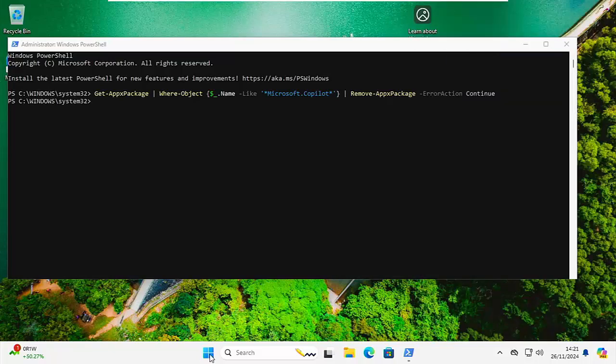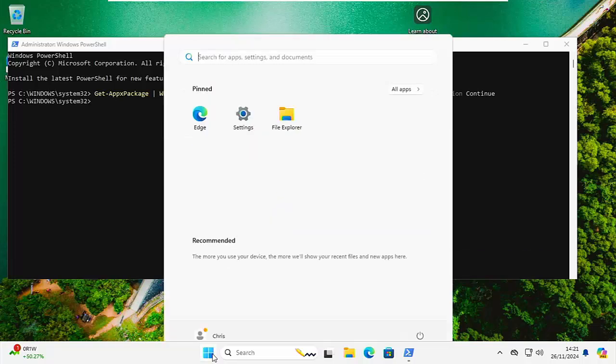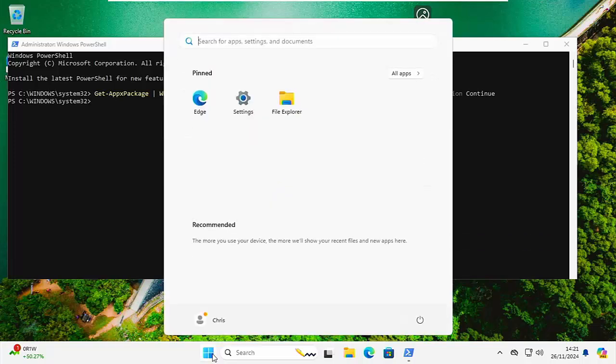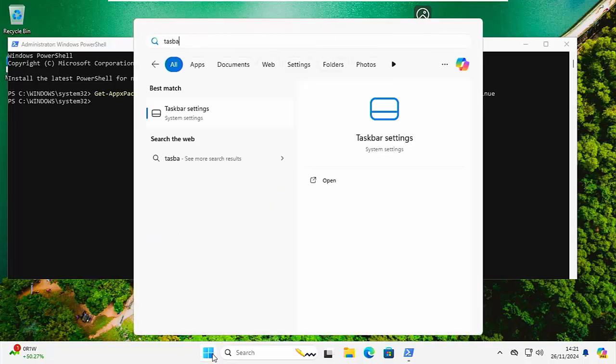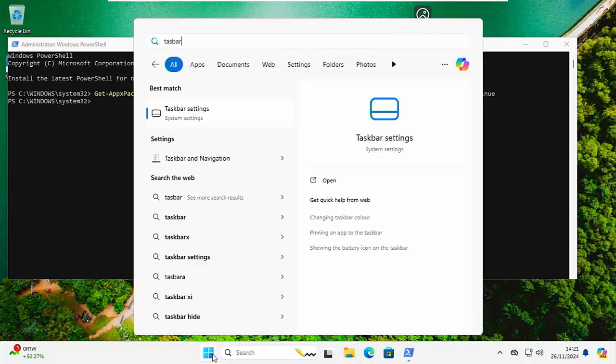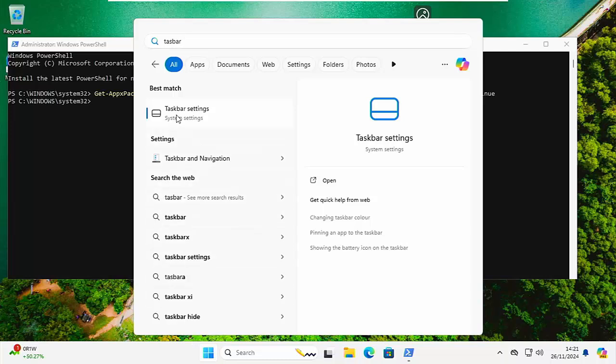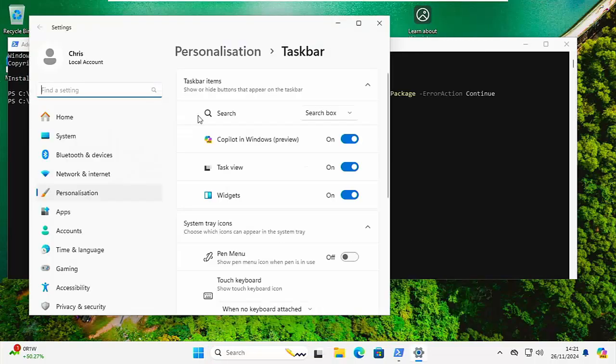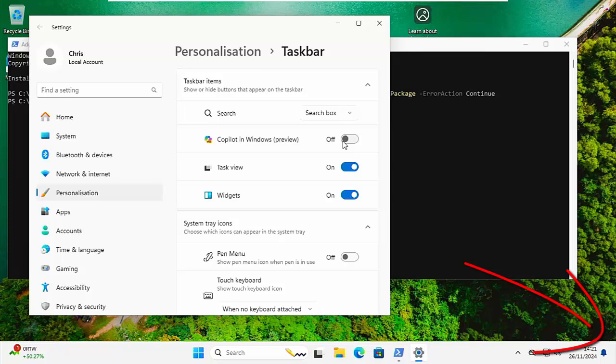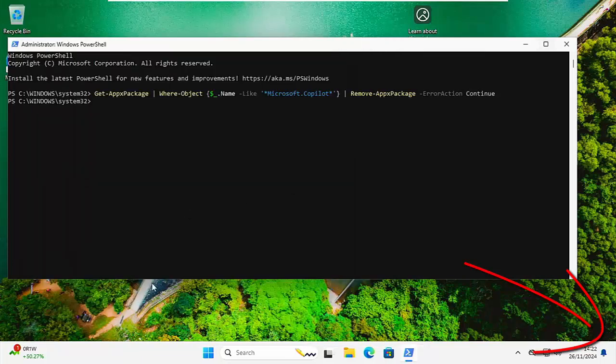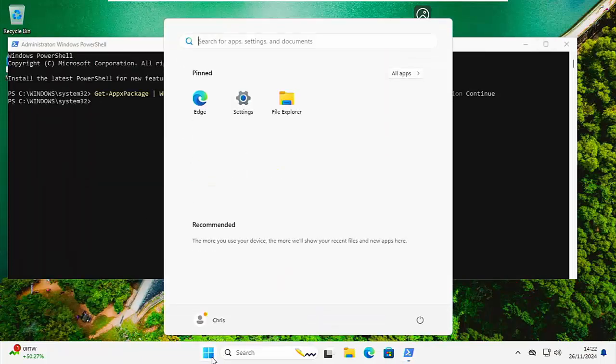How do you get rid of that? Well, there's no easy way to totally get rid of it, but we can hide it. So we just click on the Start button and just type on our keyboard taskbar. And hopefully after a few seconds, you should see Taskbar Settings under Best Match. Left-click once on that, and then we can turn off Copilot in Windows Preview. And as you can see, once I turn that off, it removes it from the bottom right-hand corner of the screen.